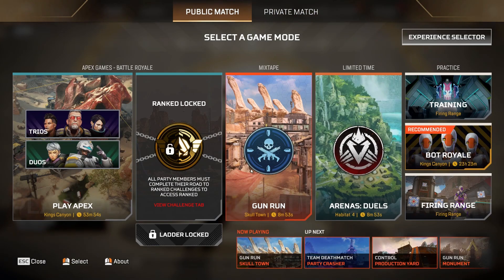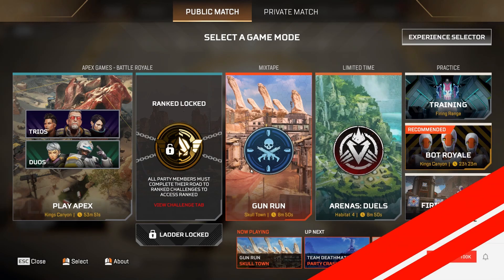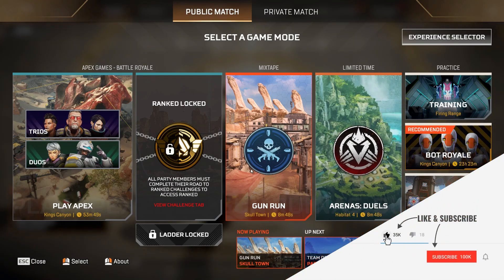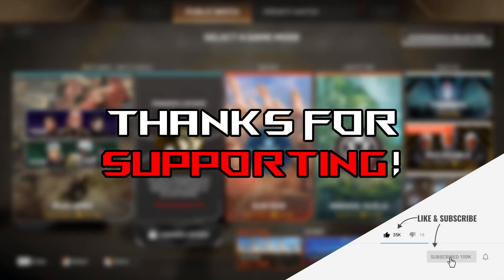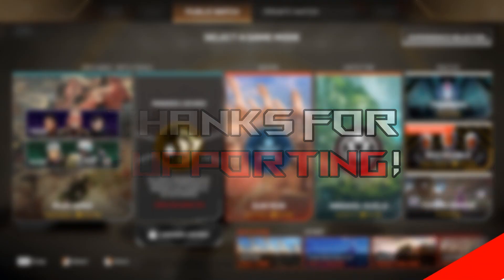And that's it. Apex Legends should now run without any issues. If this helped you out, don't forget to like, subscribe, and hit the bell for more quick Windows and gaming fixes. Thanks for watching, and I'll see you in the next one.